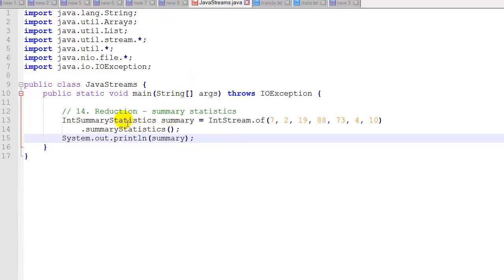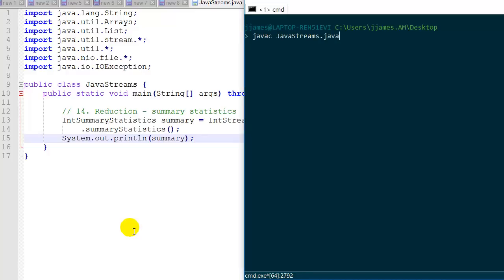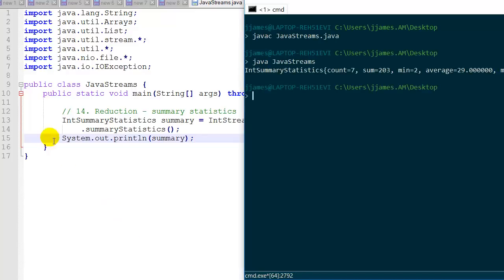Our last example, number 14, shows reduction to summary statistics, which only works for integers. We create an IntSummaryStatistics object called summary, start an IntStream of a list of integers, and apply the terminal operation summaryStatistics(). We print out the summary object. Running it, the IntSummaryStatistics object gives us a count, the sum of the integers, the minimum, the average, and the max — a nice detailed summary of statistics on those integers.